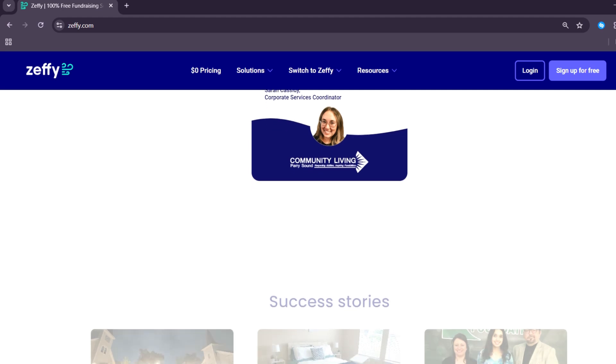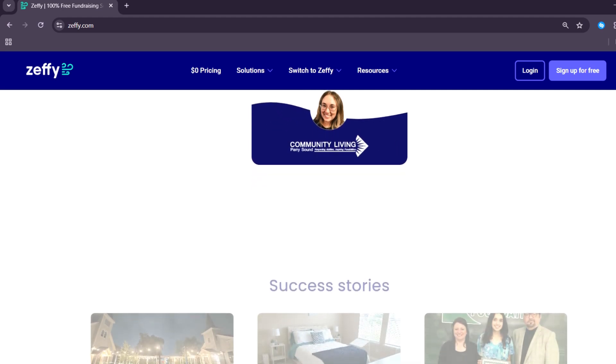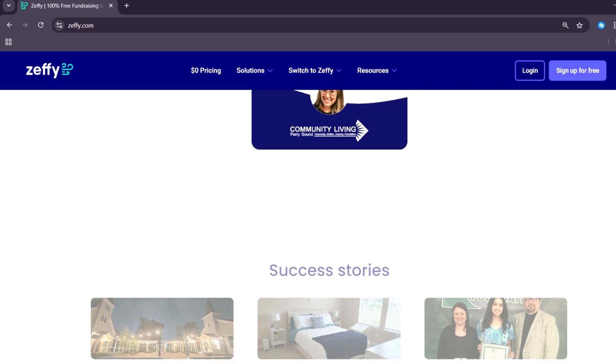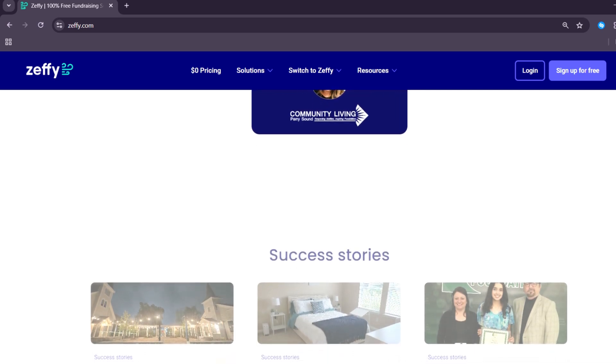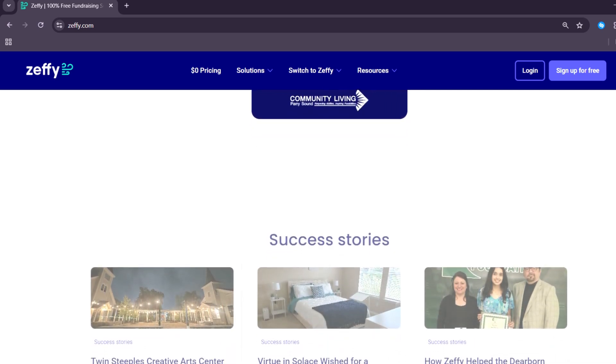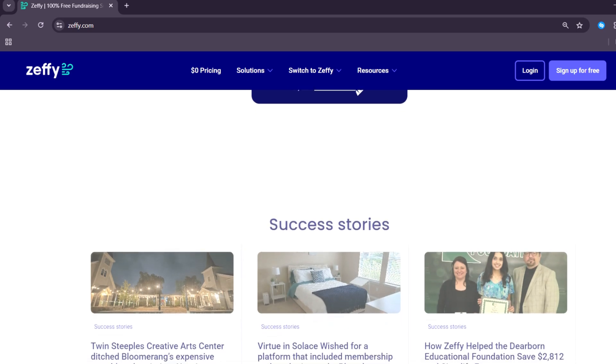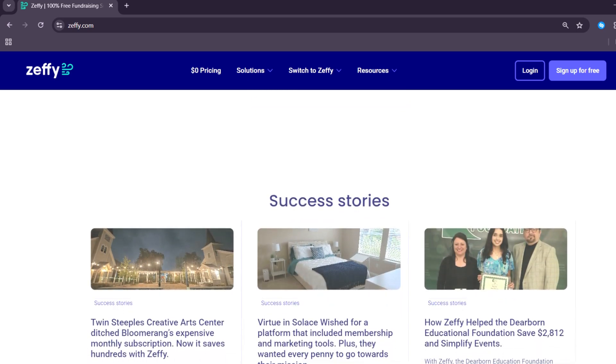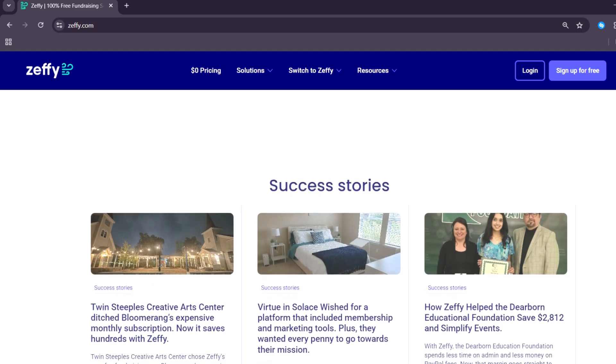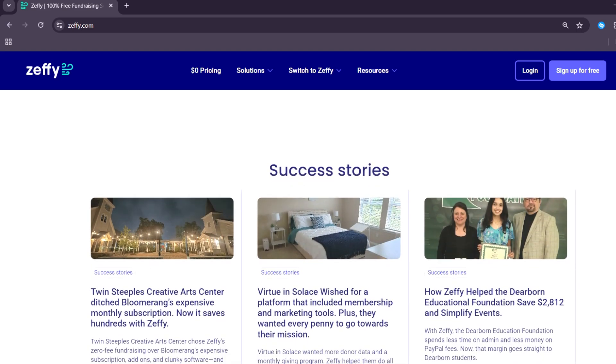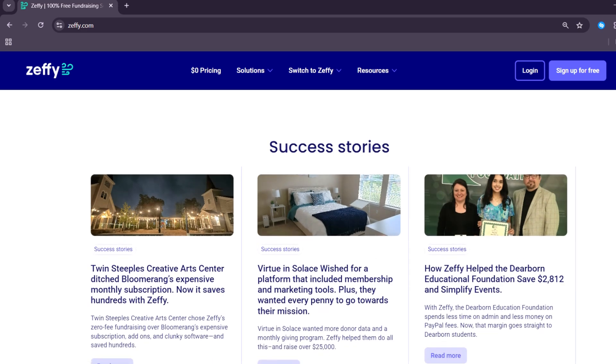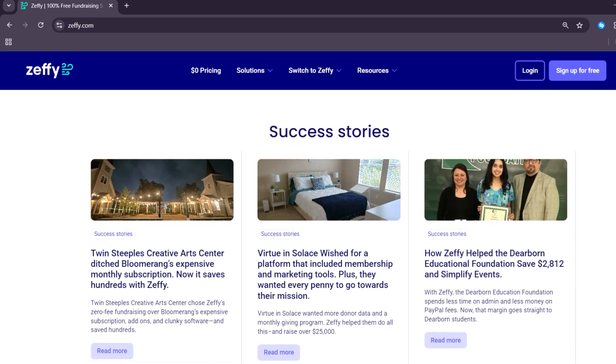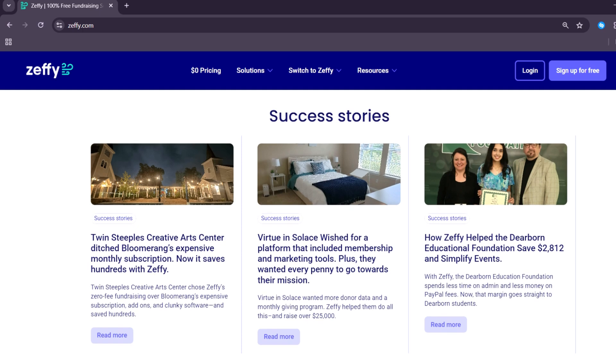Some users also note that advanced donor segmentation or integrations with external CRMs are still somewhat limited compared to more mature platforms. But if you're looking for a simple, truly 100% free fundraising platform, Zeffy is hard to beat. It's perfect for small to medium organizations that want modern tools without draining their funds.